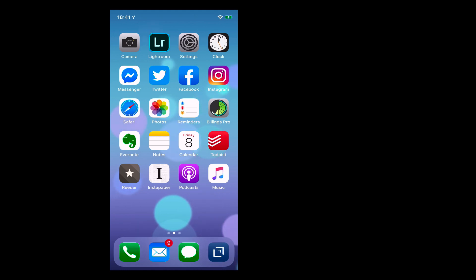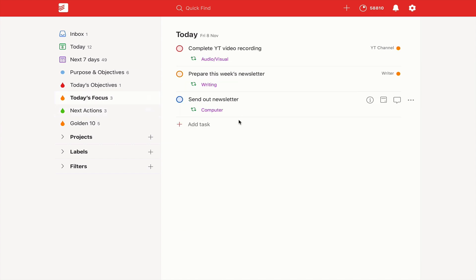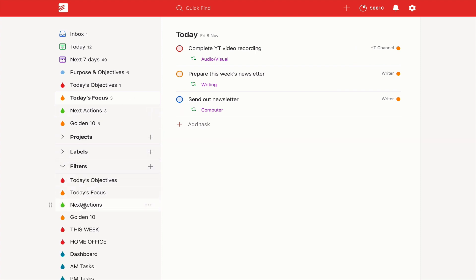Number six is create a today list for your 10 most important tasks. Now I call mine today's focus. I'm very lucky because today I only have three things there. I don't allow this today's focus, this is actually a filter that I've created.